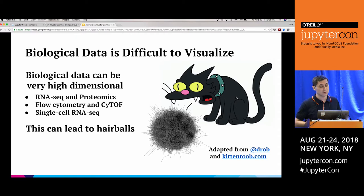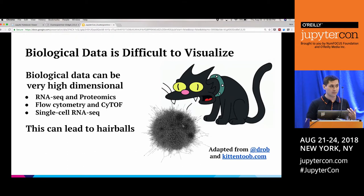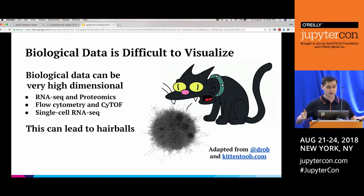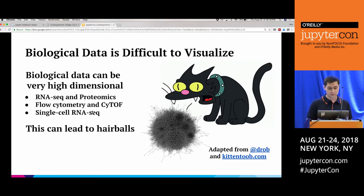Biological data is difficult to visualize, partly because it can be very high dimensional. RNA-seq data can measure 20,000–30,000 genes in bulk. Flow cytometry can measure around 50 proteins in millions of cells. Single-cell RNA-seq — some of the newest data — measures the full expression of about 20,000 genes in thousands of individual cells. So you end up with matrices that are very large.